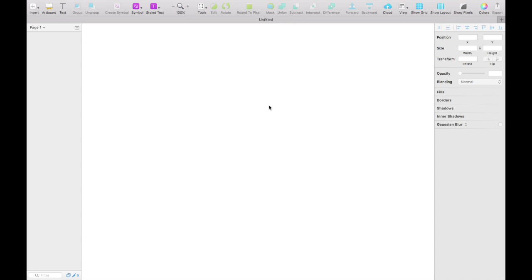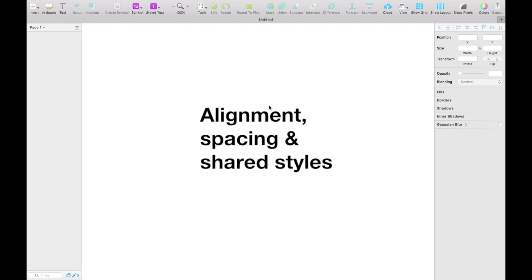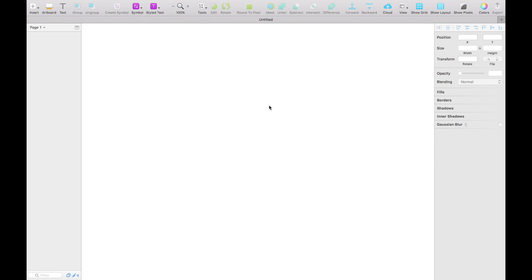Alright, today we're going to dive a little bit deeper into Sketch and learn about alignment, spacing, and some shared styles. So let's get started.